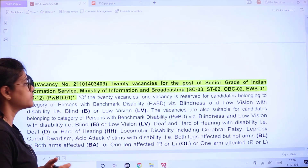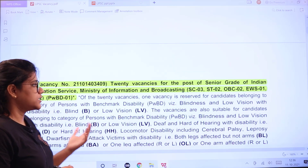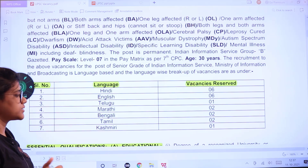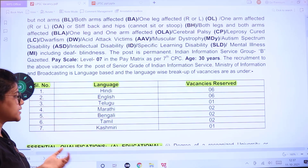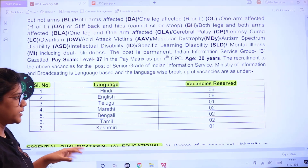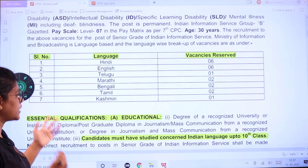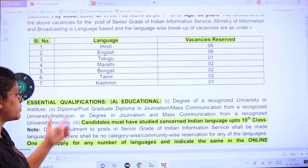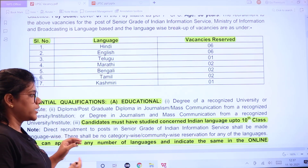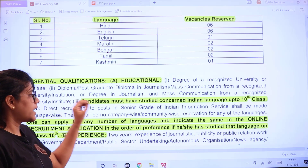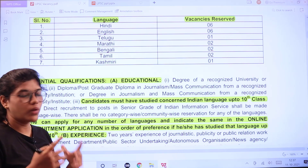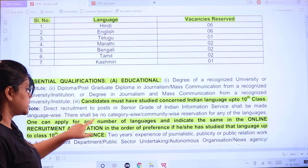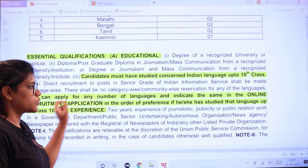The next vacancy is for Senior Grade of the Indian Information Service. Various languages have reserved vacancies: Hindi, English, Telugu, Marathi, Bengali, Tamil, and Kashmiri — with 126 vacancies reserved in respective languages. The essential educational qualification is a degree from a recognized institute plus a diploma or postgraduate diploma in Journalism or Mass Communications. Candidates must have studied one Indian language up to the 10th standard.